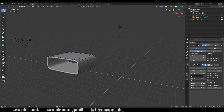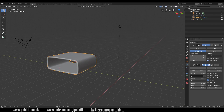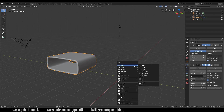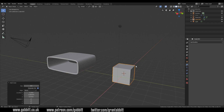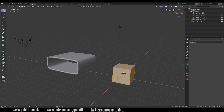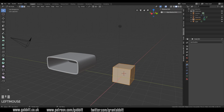So if I start off with a cube, I'll Shift right-click to put my cursor about here, Shift A to add and add a cube. Into edit mode with Tab, and I've just turned on my shortcut keys down the left hand side here.